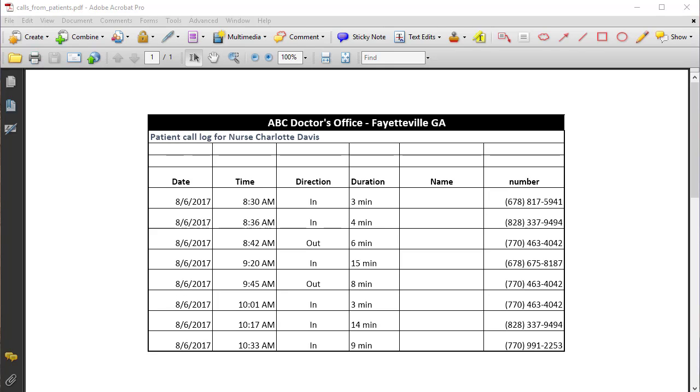Hello, this is Chris Menard. Let me show you how to redact information using Adobe Acrobat 9.